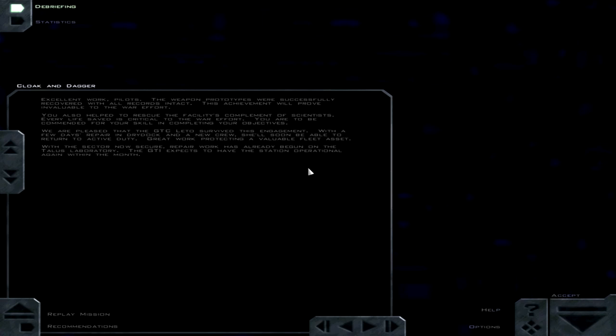Wait, what? A new crew? Asset. With the sector now secure. I thought she already had it. Prepared work has already begun on the Talus Laboratory. The GTI expects to have the station operational again within the month. Alright, so they apparently can do super fast repairs and all this stuff. Anyways, until next time, this is Trekkie1701C. Please remember to subscribe, rate, and comment.